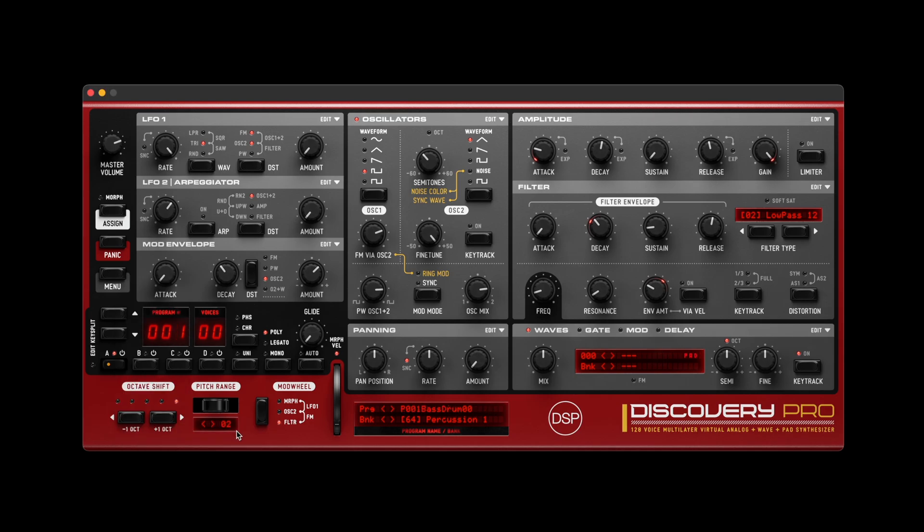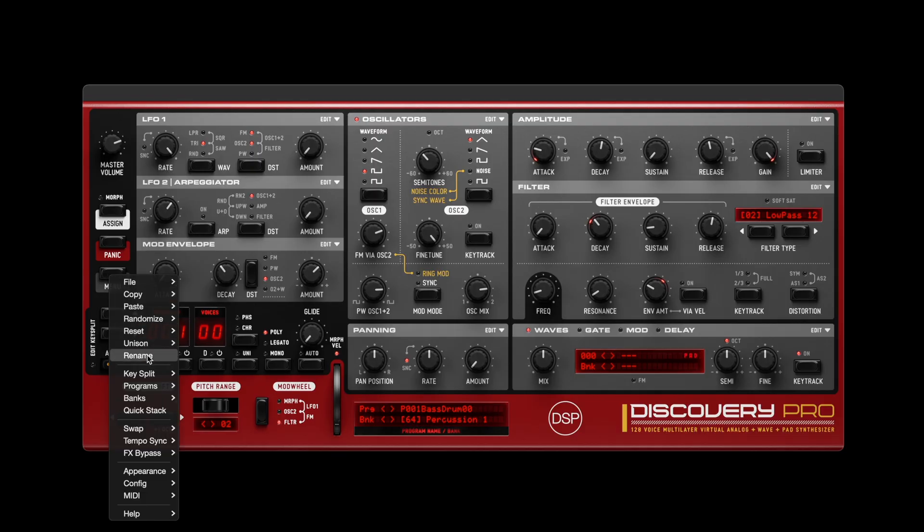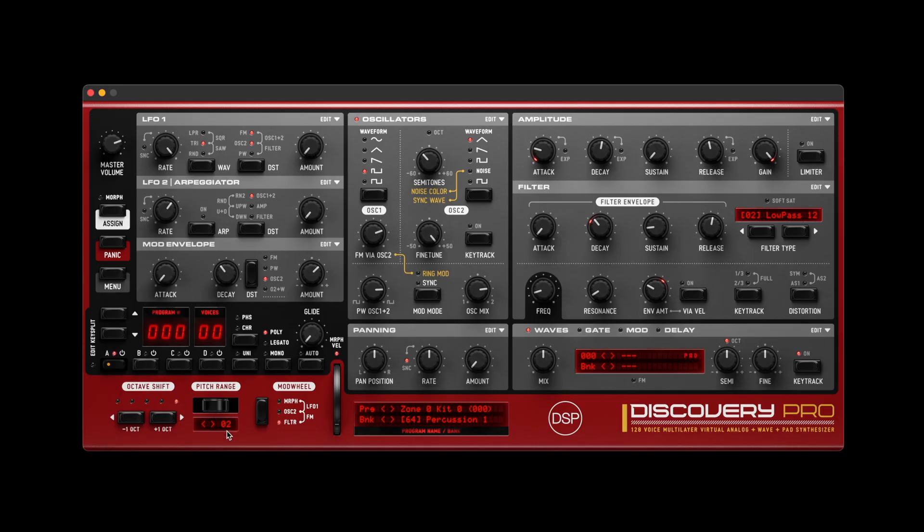Each percussion element can maintain its own settings through automatic zone detection, and the mode works with the existing disk mode for sample management.